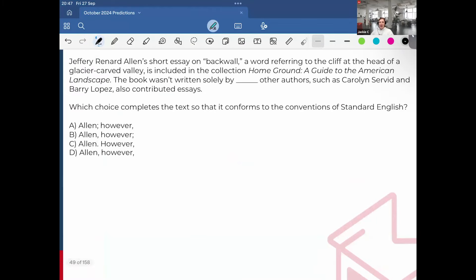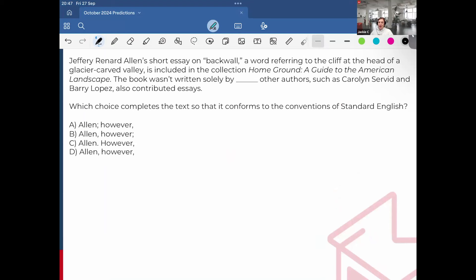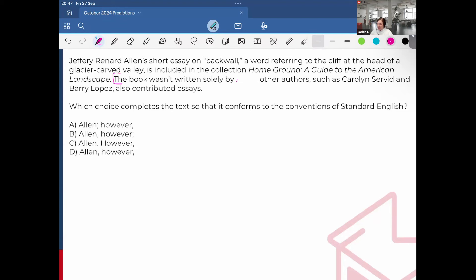Jeffrey Raynard Allen's short essay on Backwall, a word referring to the cliff at the end at the head of a glacier carved valley, is included in the collection Homeground, The Guide to the American Landscape. The book wasn't written solely by Allen. Other authors, such as Carolyn Servid and Barry Lopez, also contributed essays. First thing to always consider when you're dealing with boundaries is to check if there are two independent clauses.